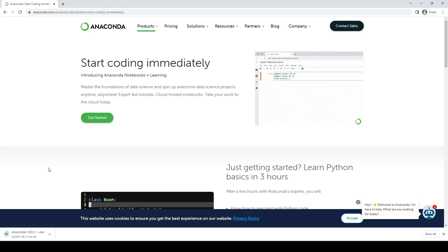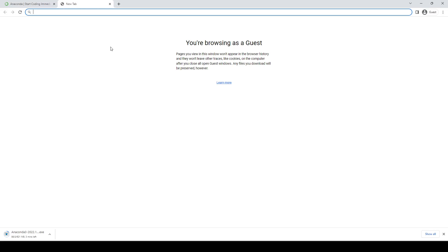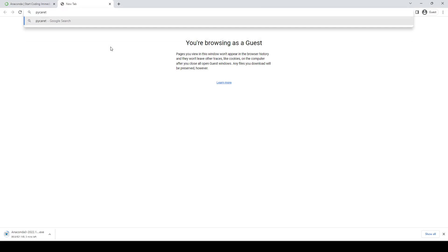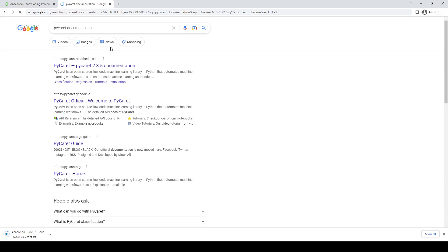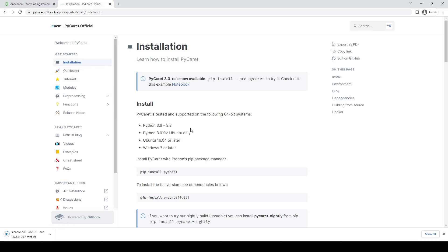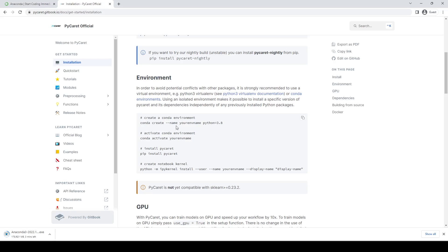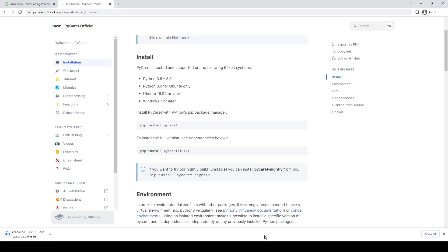When you have Anaconda installed, you can go ahead and open an Anaconda Prompt shell. But before that, let me show you the documentation for PyCaret. If I search for PyCaret documentation, you can go to the GitHub. Here is the official documentation. For the installation, it says version 3.0 is available. You can install it by running pip install --pre PyCaret. Here are the steps: you have to create a conda environment first, then activate that environment, and then go ahead and install PyCaret. So I'm going to go ahead and create that environment first.